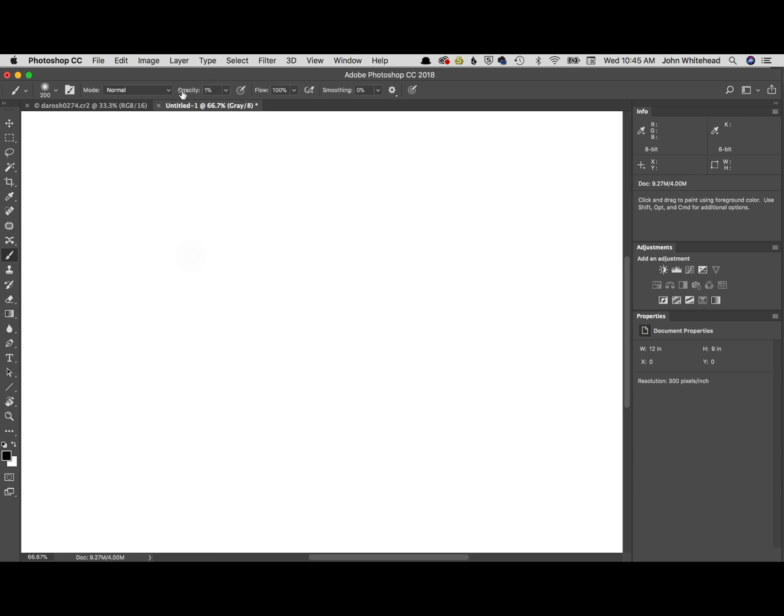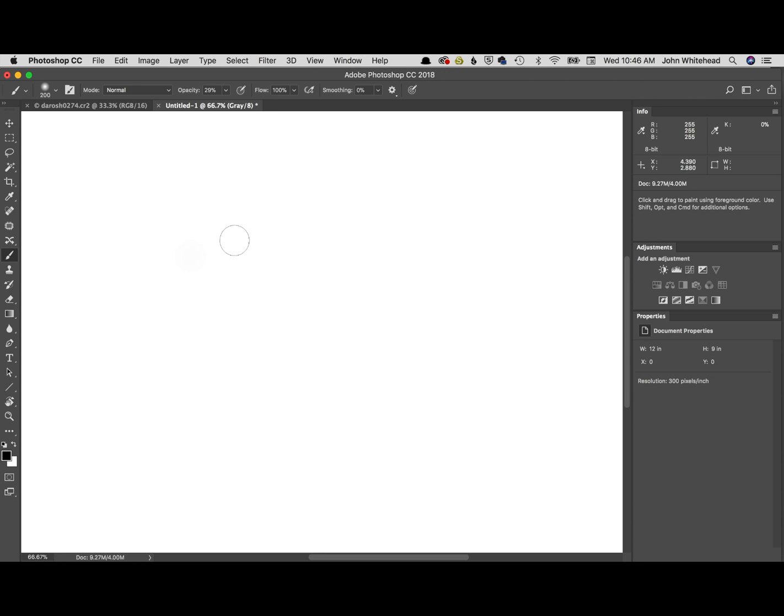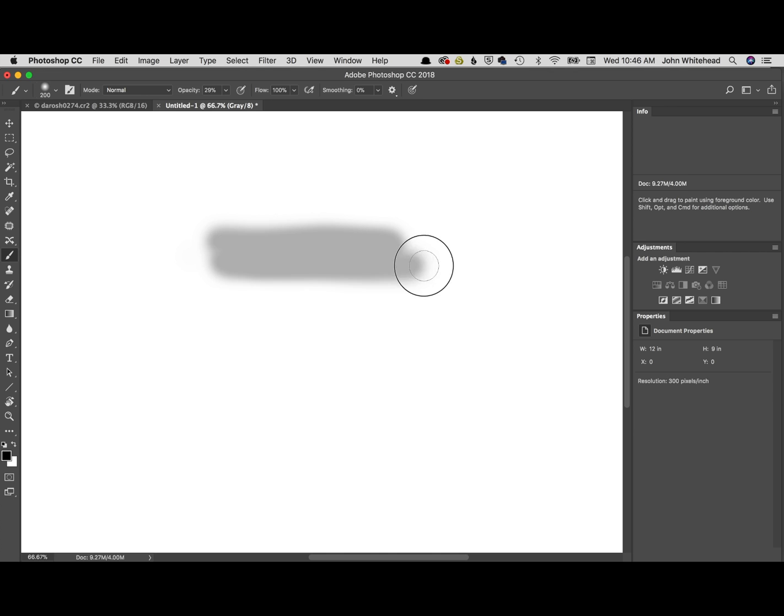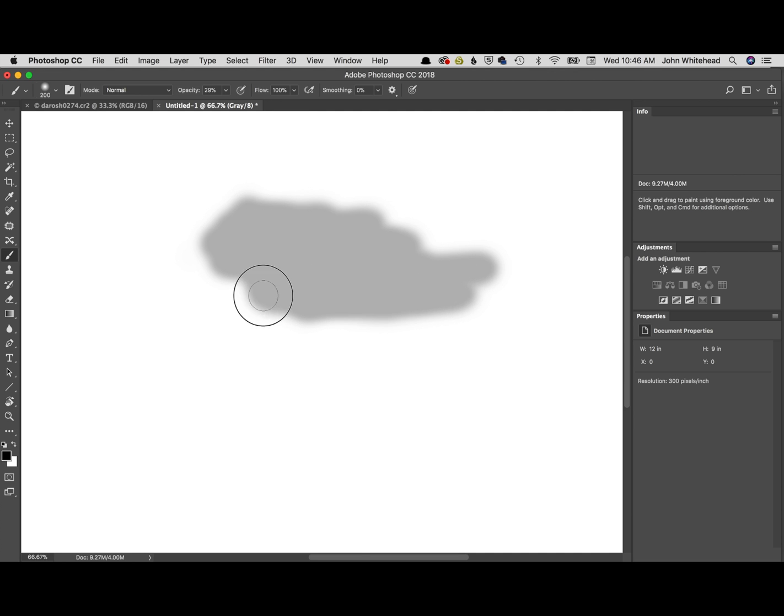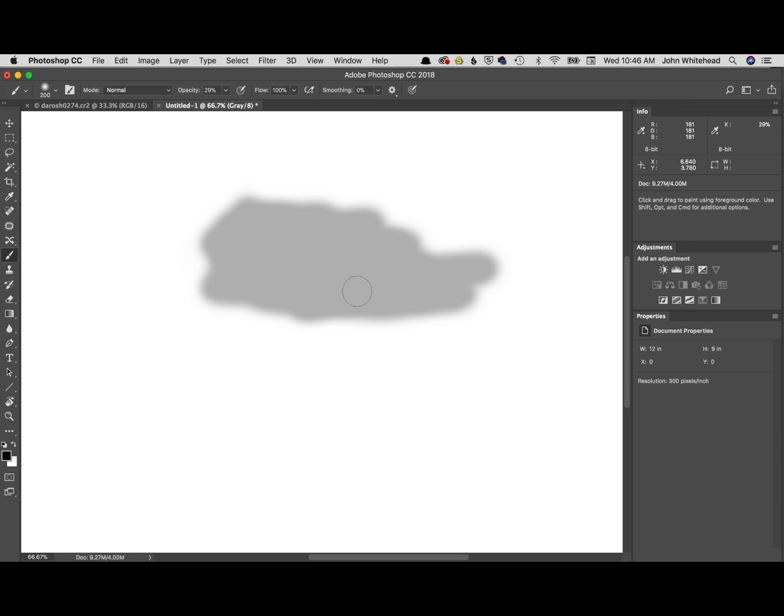So what's different about opacity and flow is this: when you take opacity and notice I'm going over this and over this and over this, and it's still staying exactly 29%. It will not build up over time. Now if I let go of my mouse...